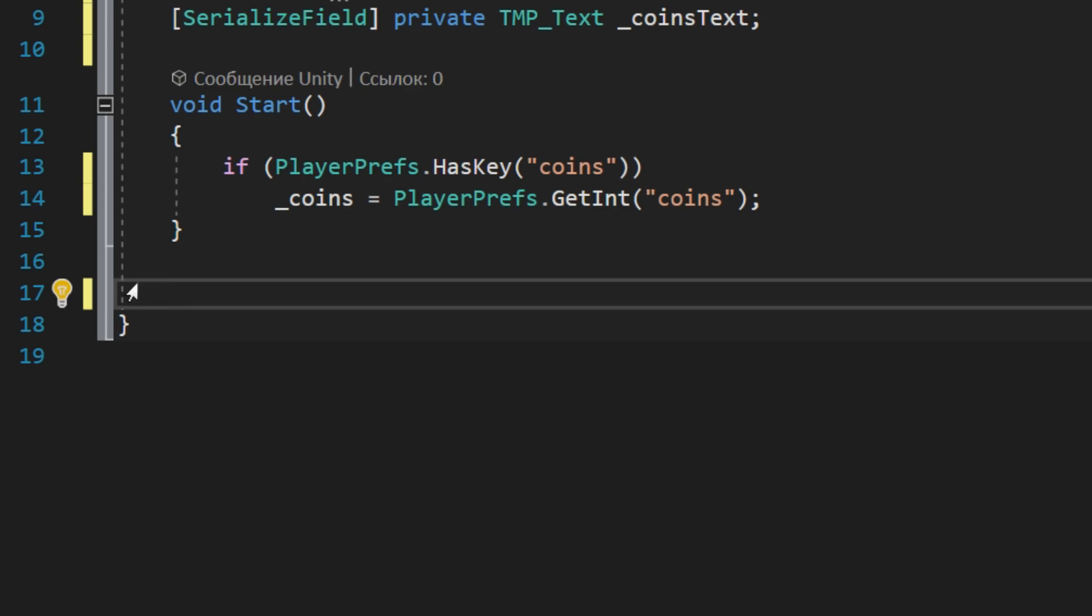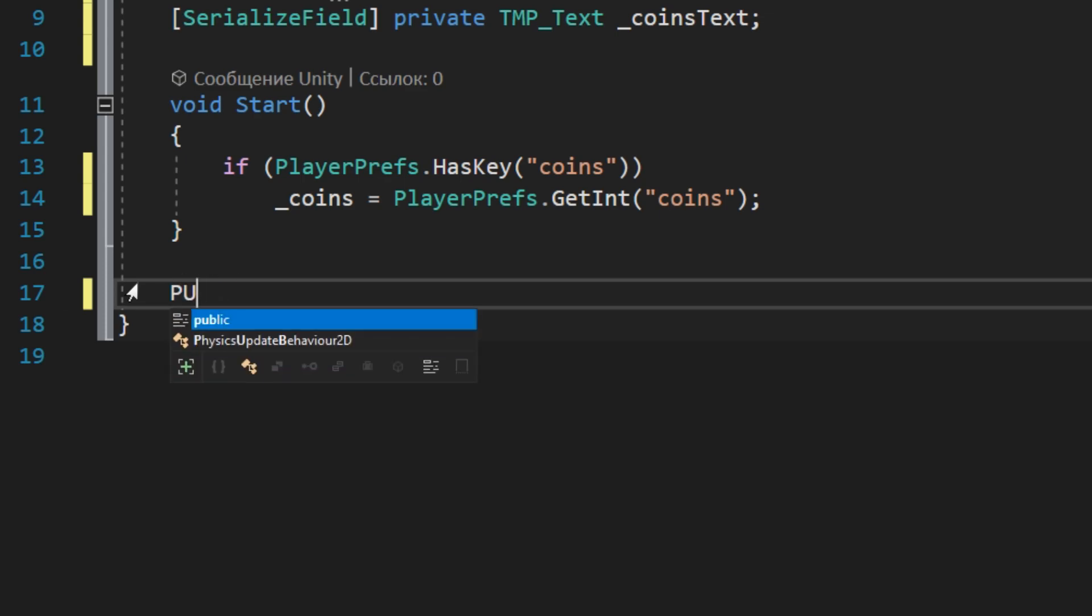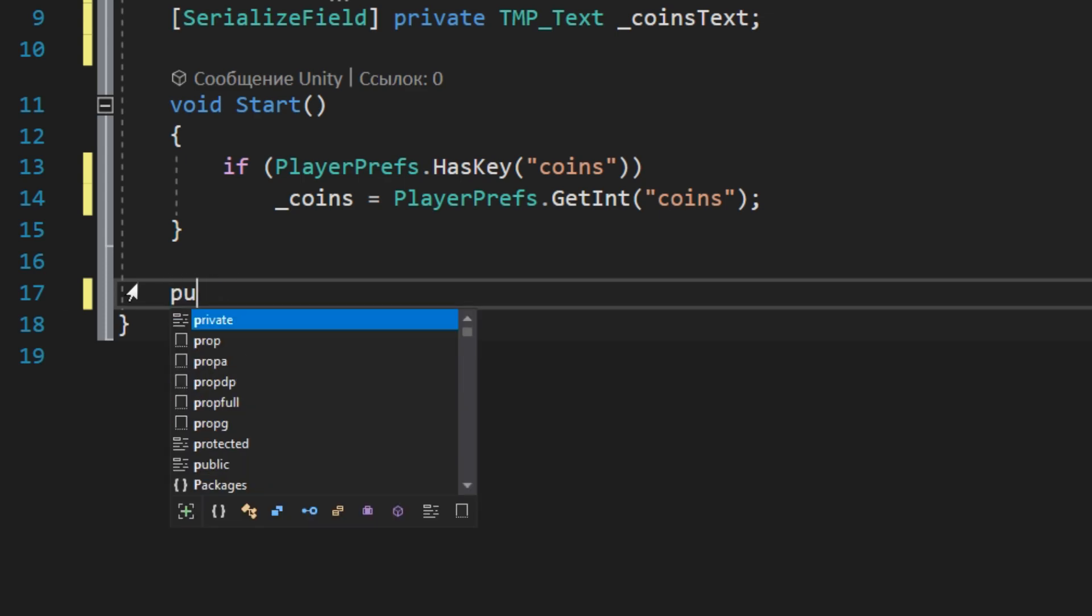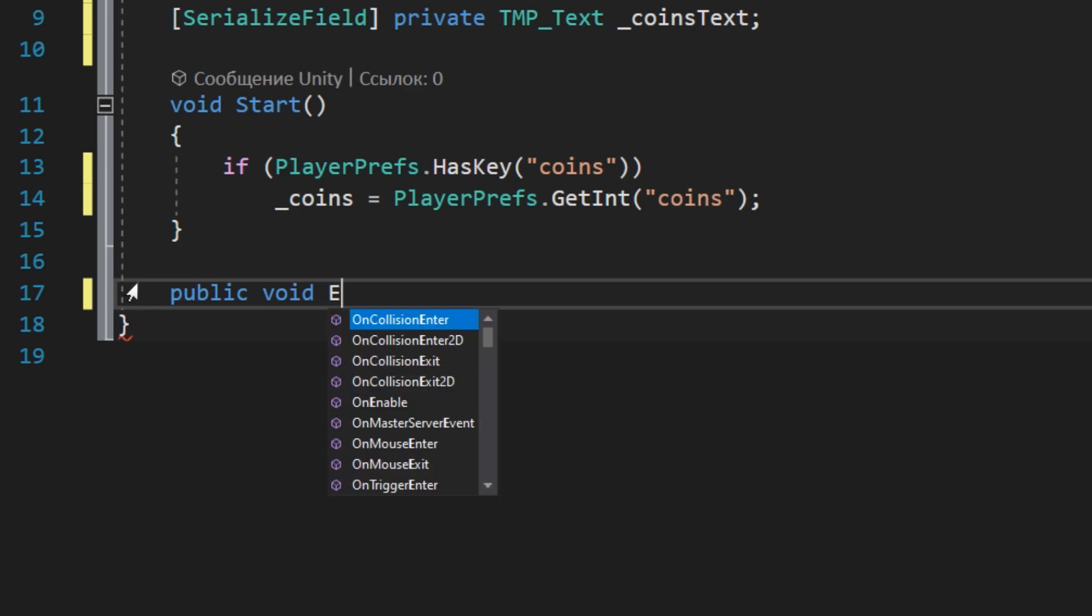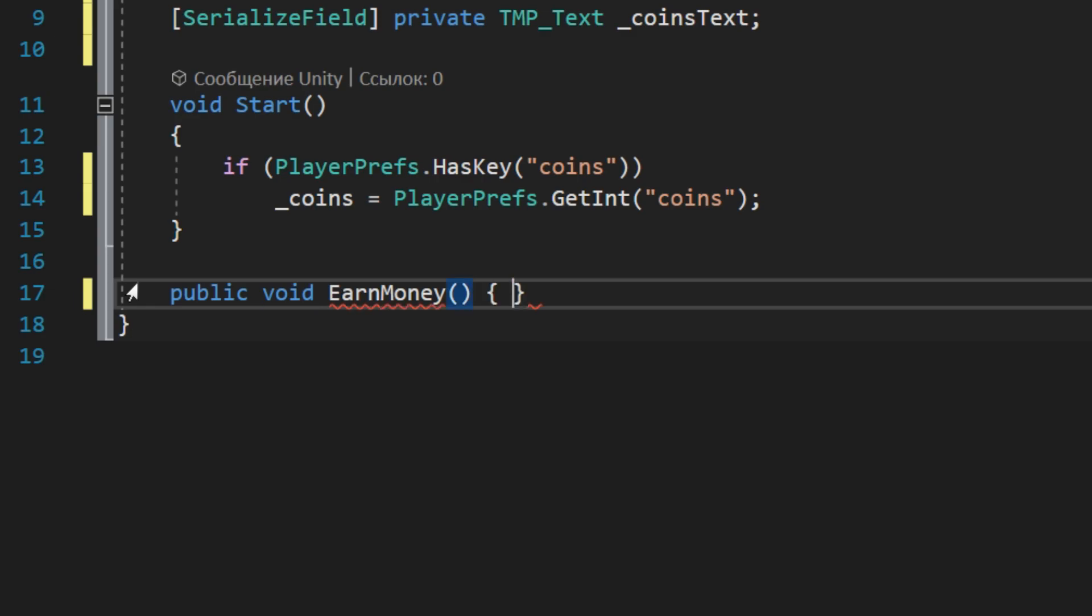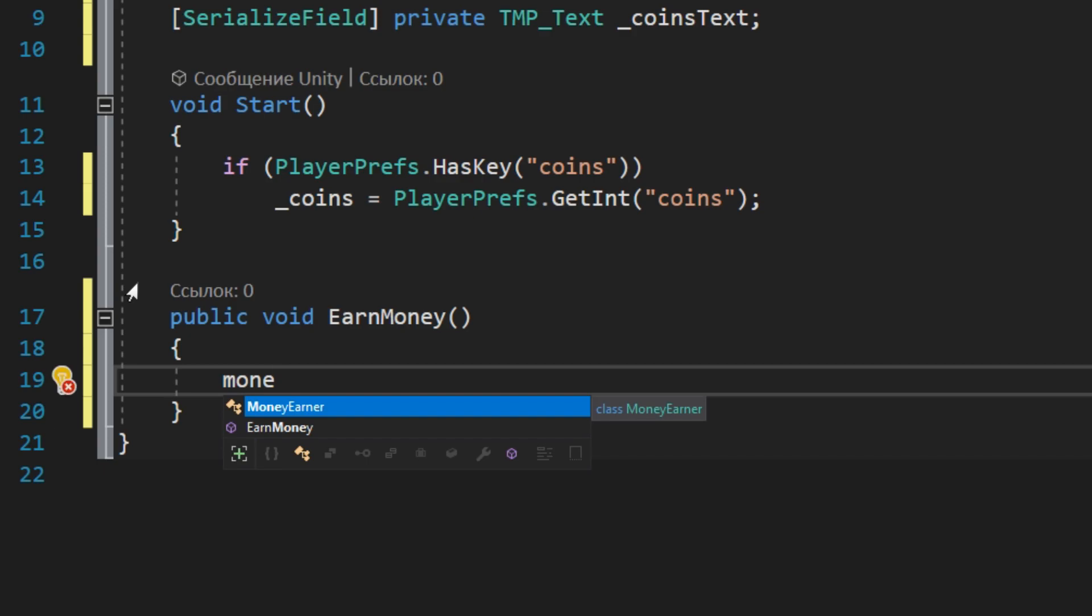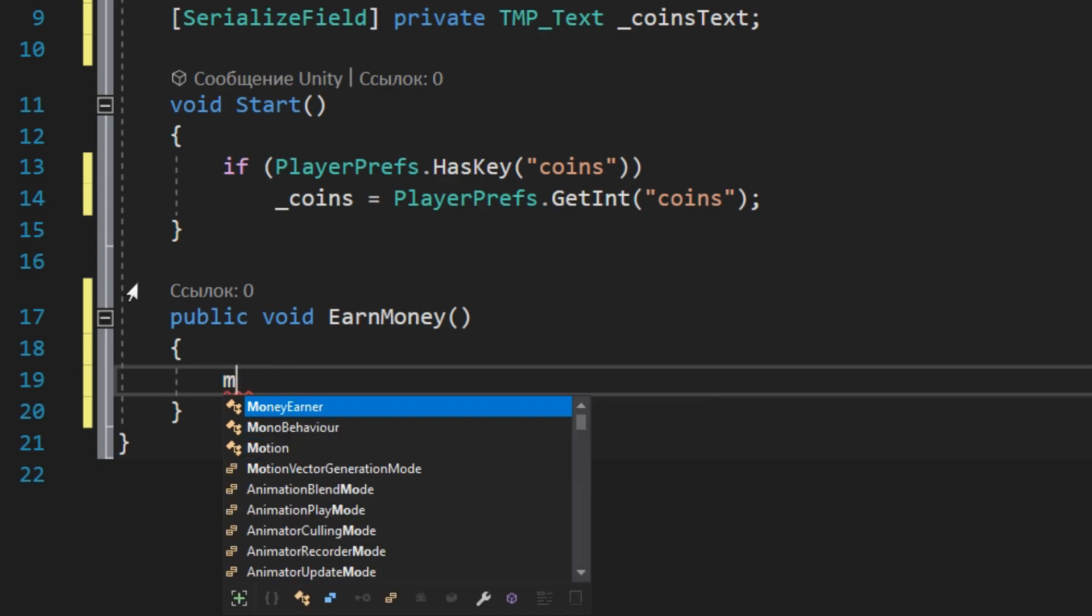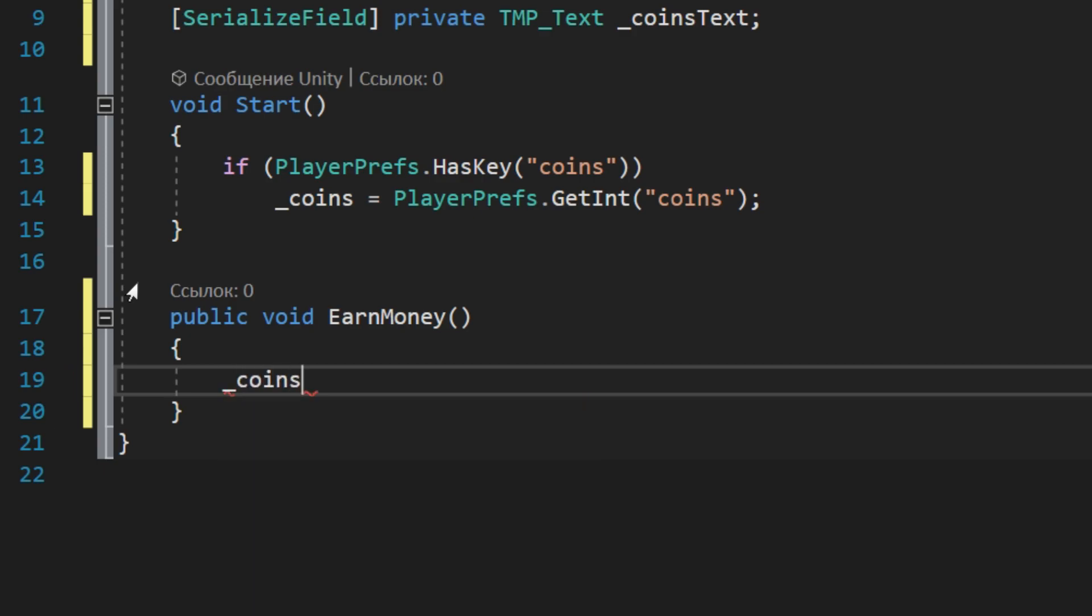Then create a new public method. I will tell you later why it must be public. In this method we just increment coins value by one, and then save this value in the registry.